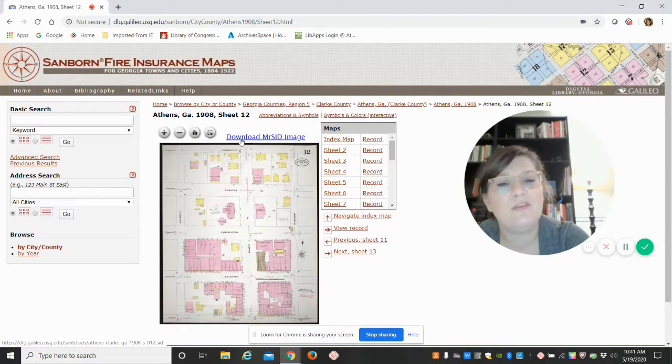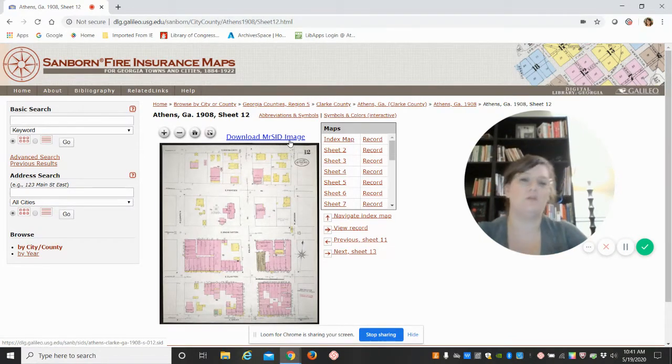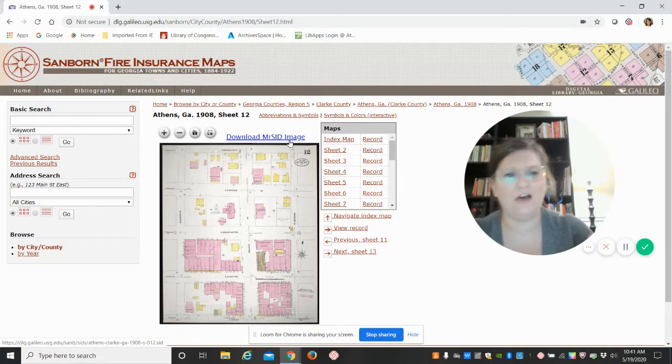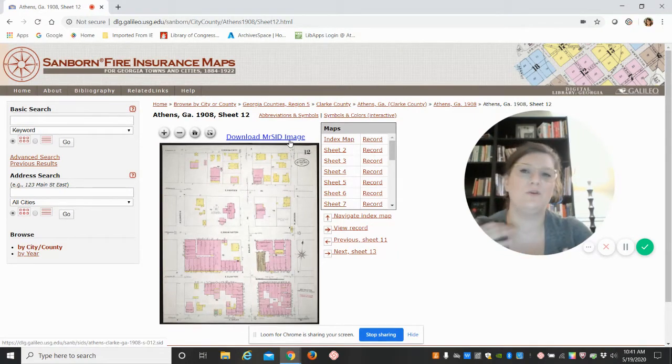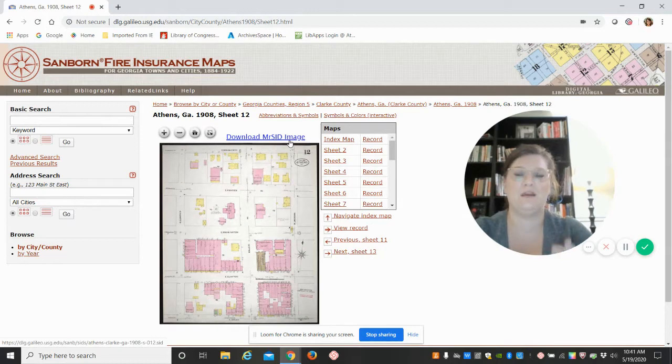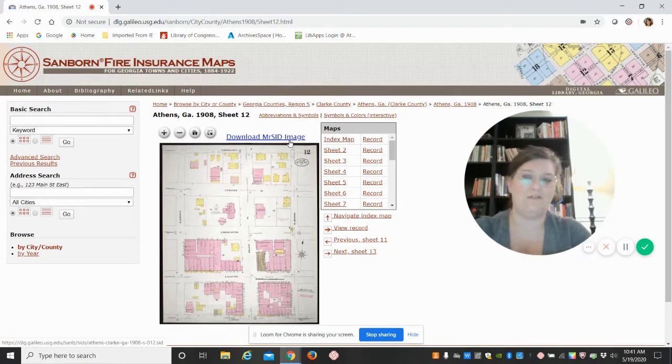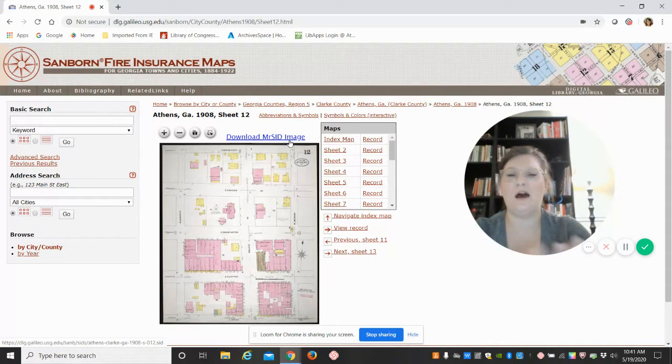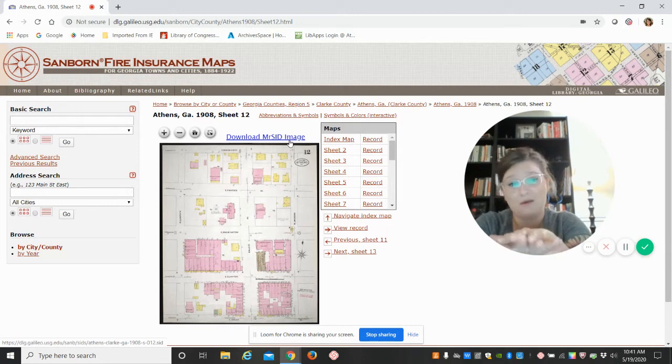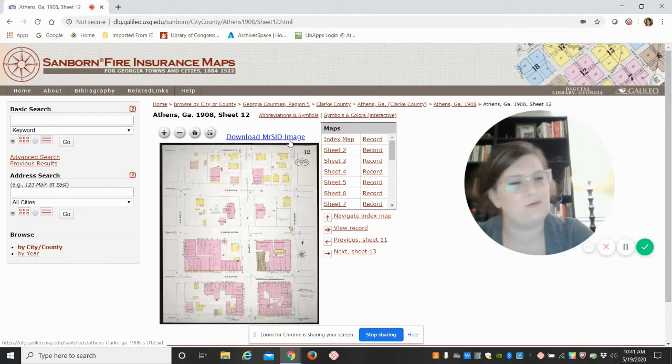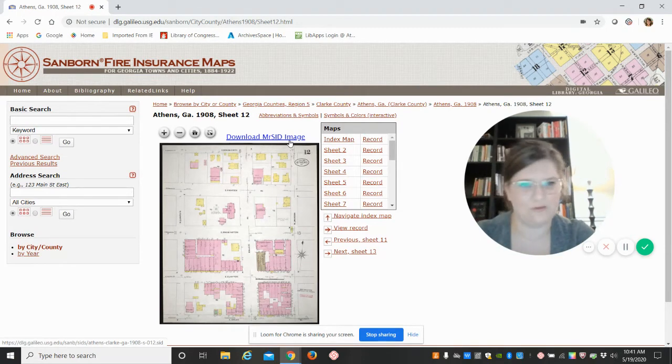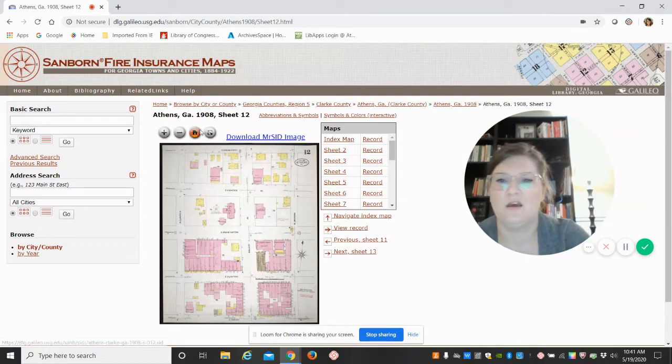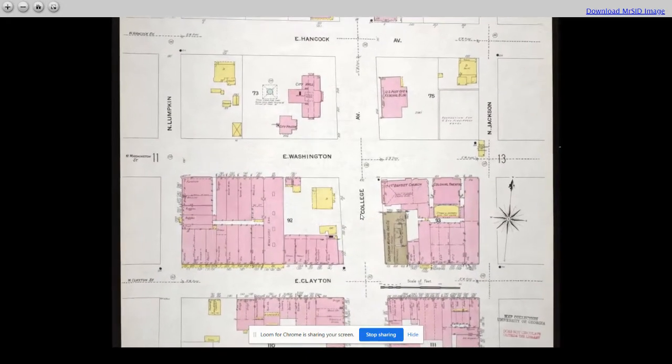And then we have this option, download MRSID image. That's a geospatial kind of file. So if you are working with maps and geolocation, you can actually download that file. You can download that and overlay a modern day map and kind of see how it changed. That's where a lot of cool stuff can happen. But we don't really need to do that. So we're going to go to our full page.